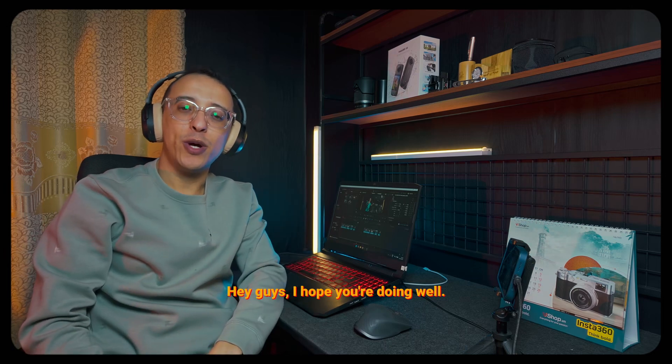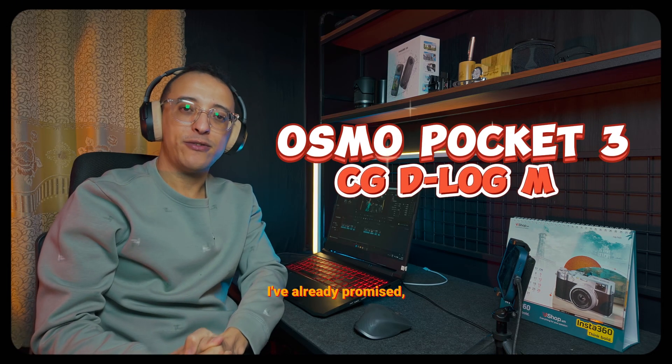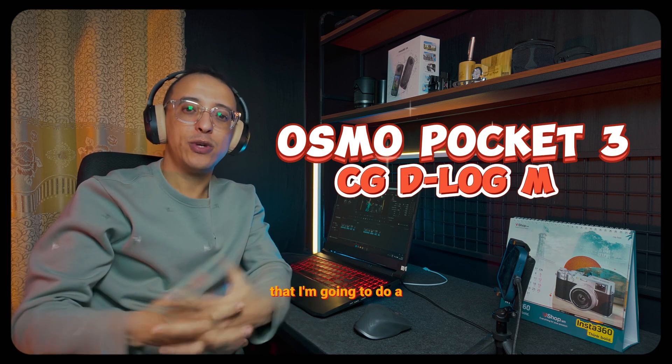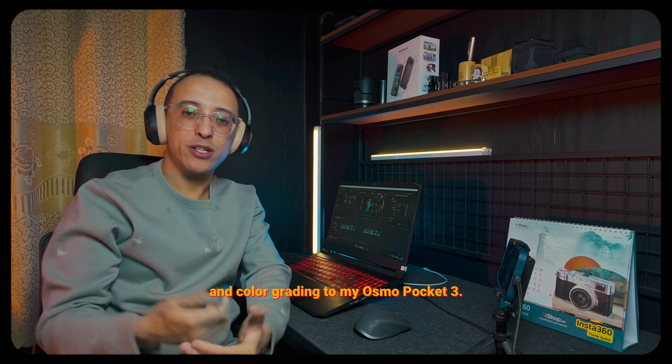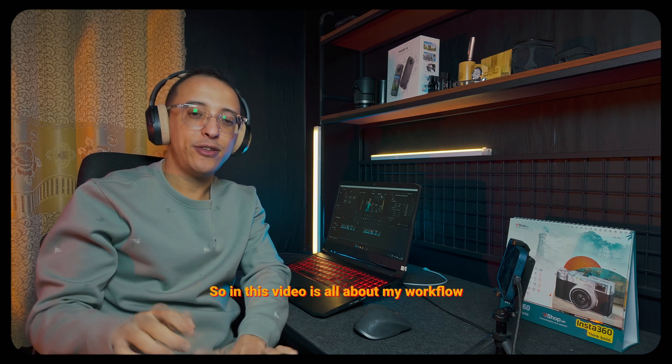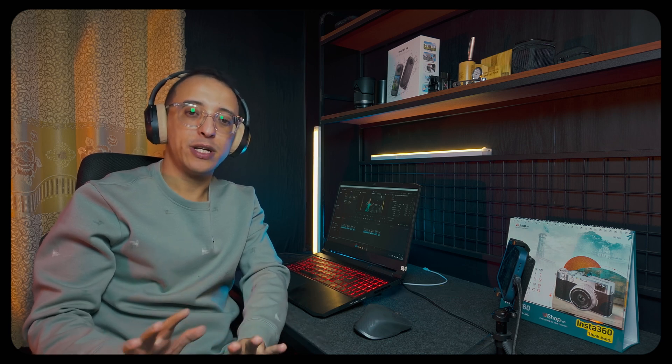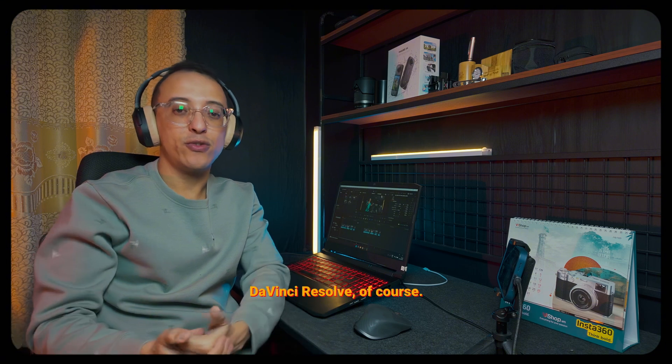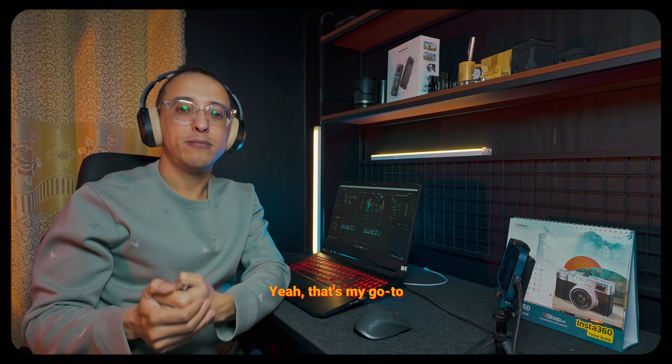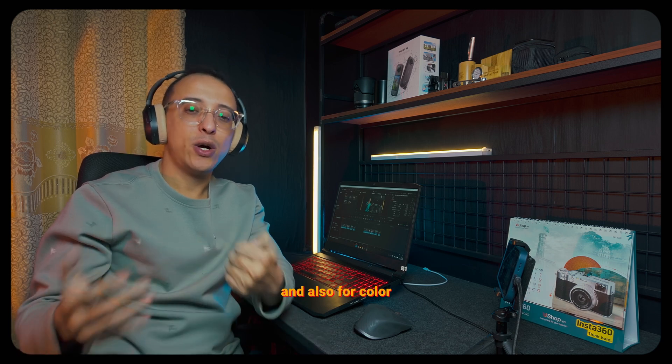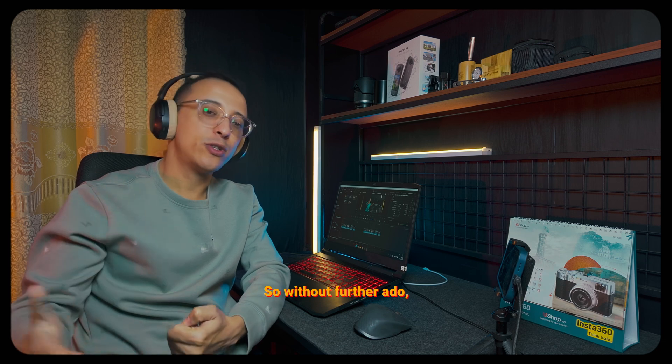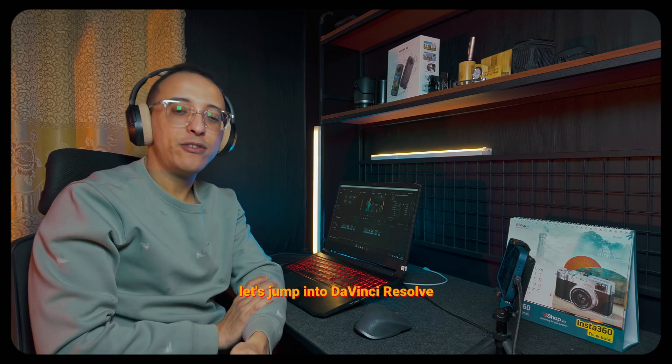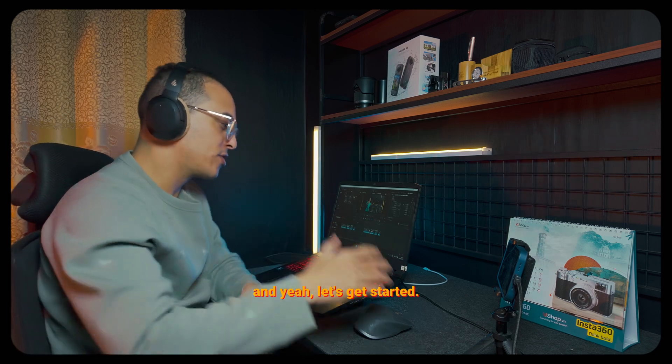Hey guys, I hope you're doing well. So in today's video, as I've already promised, I'm going to do a video about color correction and color grading for my Osmo Pocket 3. This video is all about my workflow that I'm using on DaVinci Resolve. Yeah, that's my go-to software for editing and also for color correction and color grading. So without further ado, let's jump into DaVinci Resolve and let's get started.